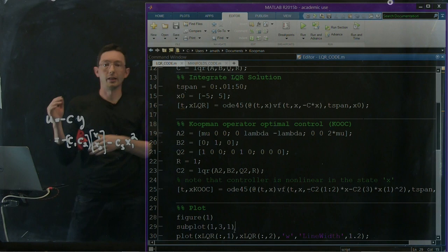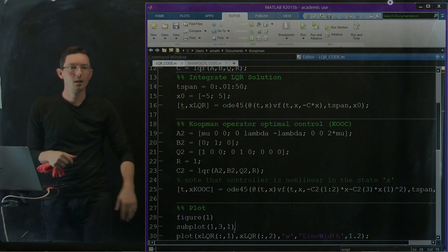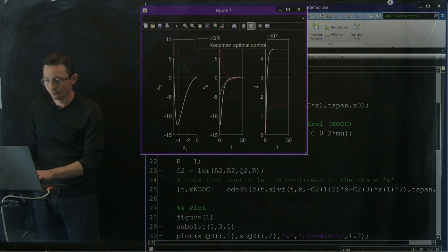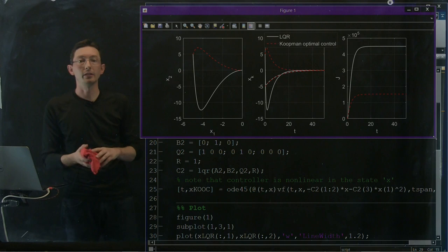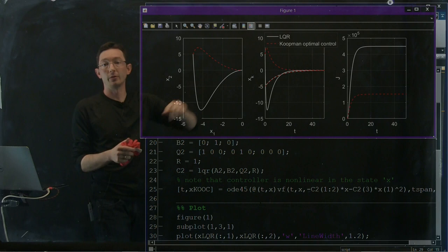And now if I just start plotting everything, I want to plot the x1 and x2 coordinates for both of these controllers. And I also want to look at how the cost function evolves over time. Do I spend more cost or less cost with Koopman optimal control? And this is just a bunch of plotting commands, so I'm not going to go through that. But it brings up this nice visualization that essentially summarizes the differences between regular naive LQR on the linearization solution and this Koopman operator optimal control on the non-linearization on this y vector.